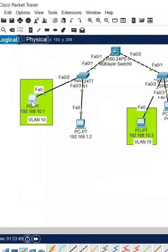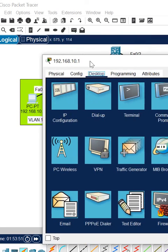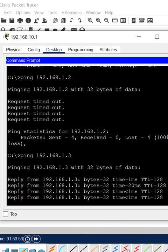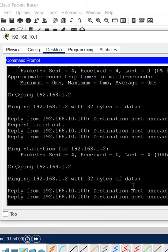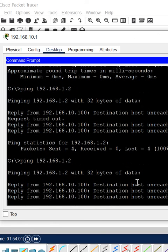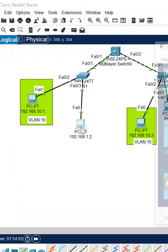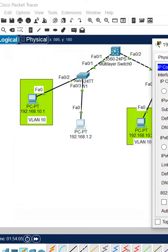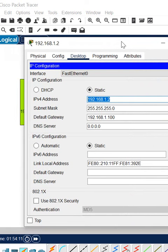Now we will try to ping — let me go here and ping. Before it was not working, now we will test. But 'destination host unreachable' is still coming. So there is still another issue — we need to do more troubleshooting. We are pinging 192.168.1.2.